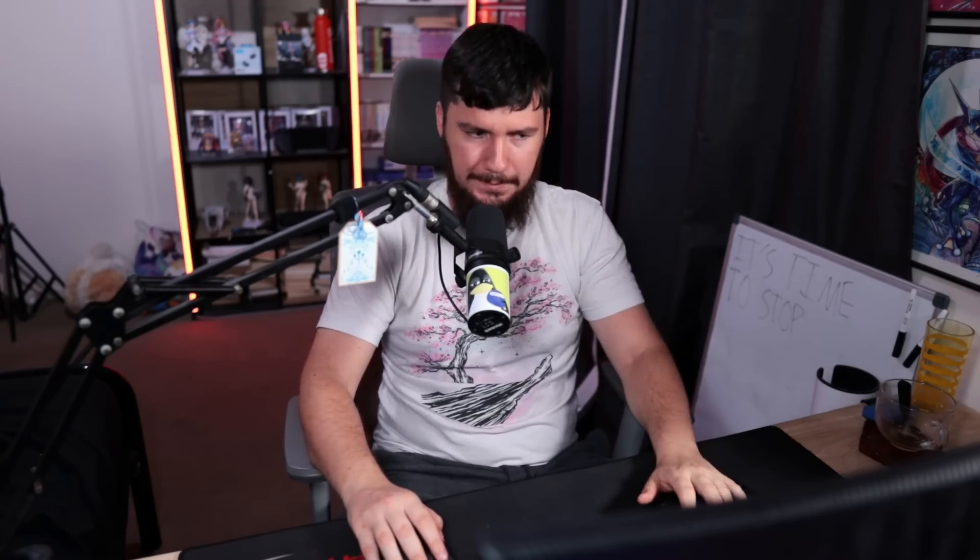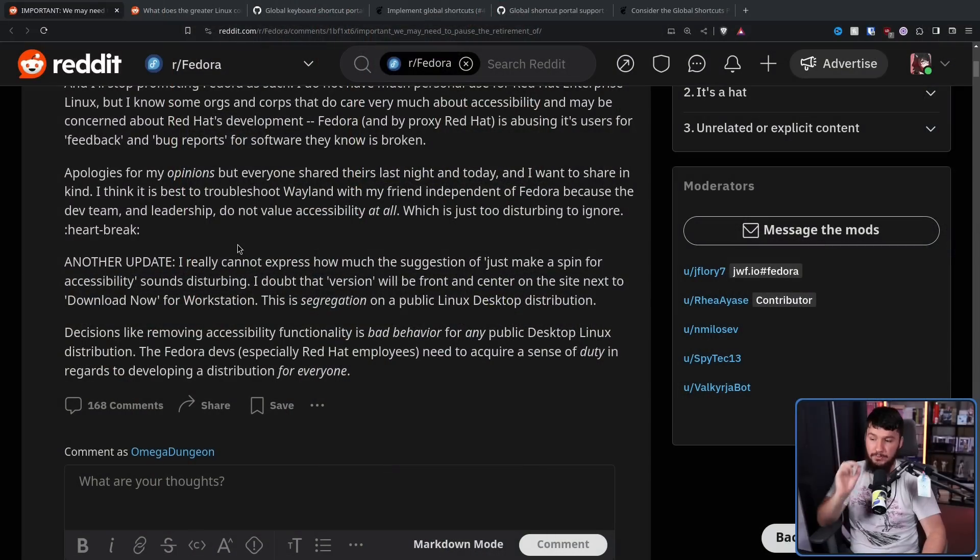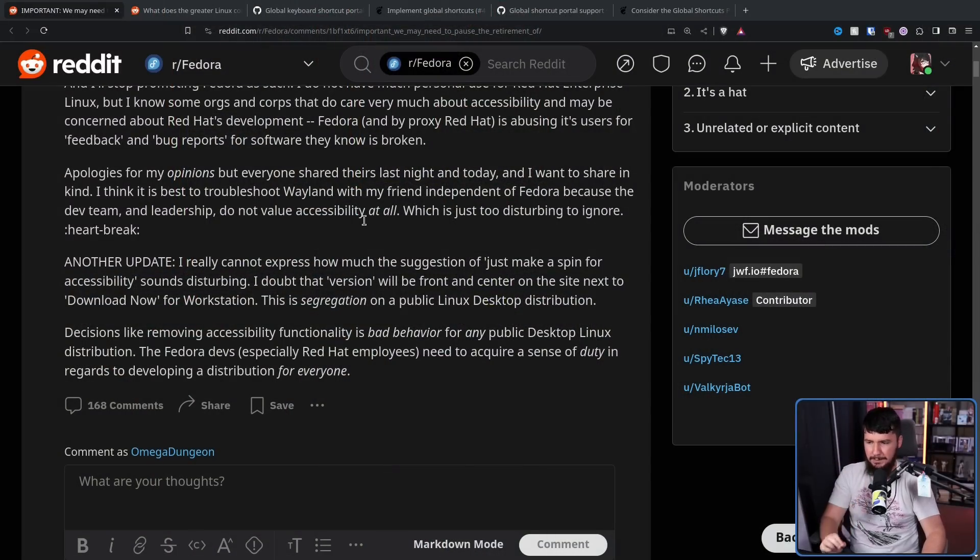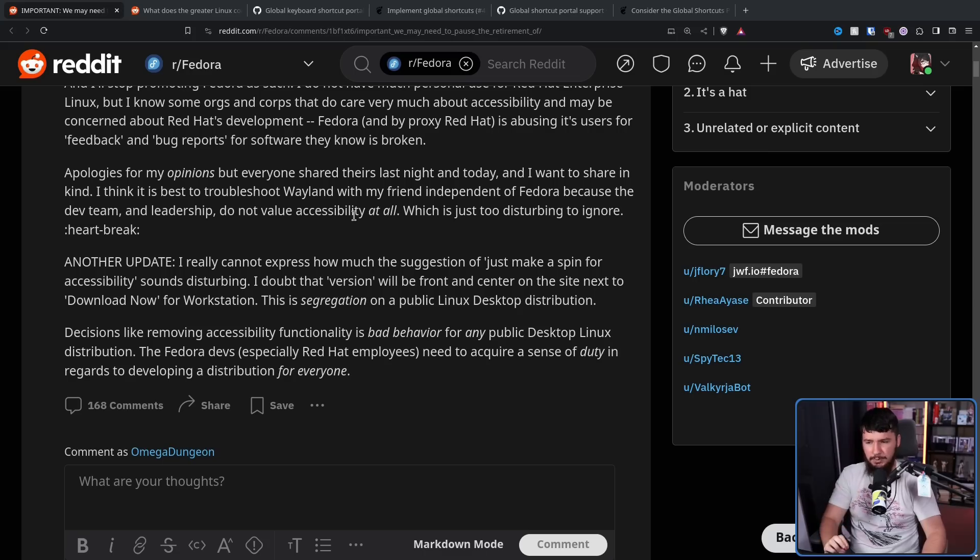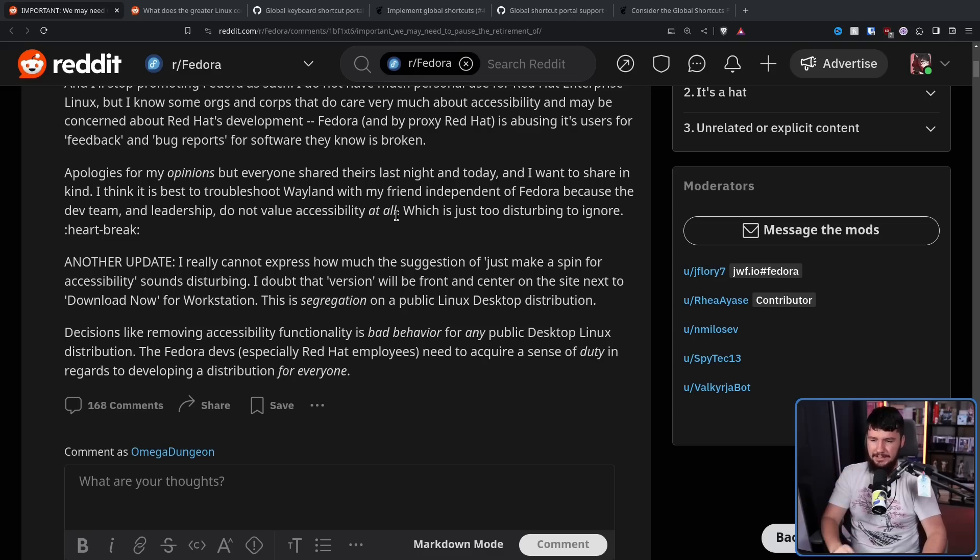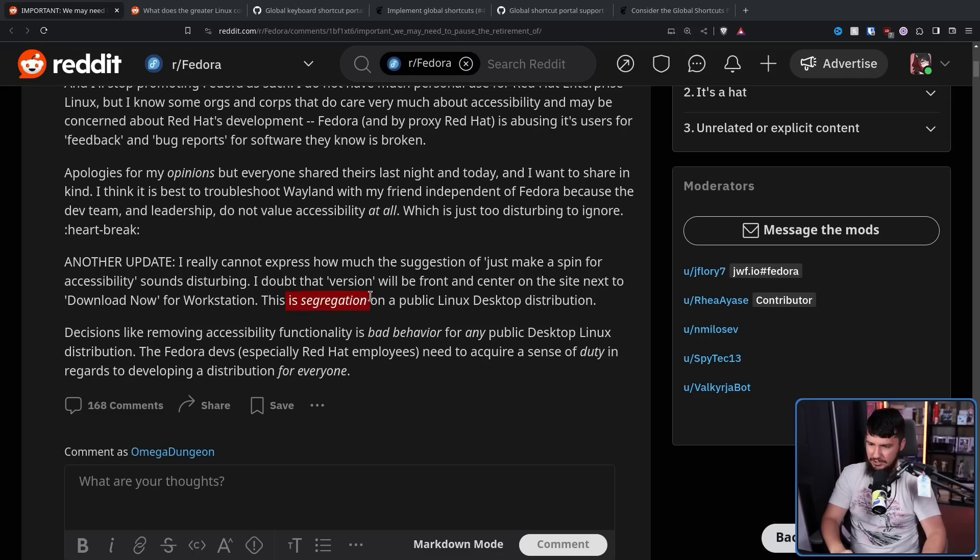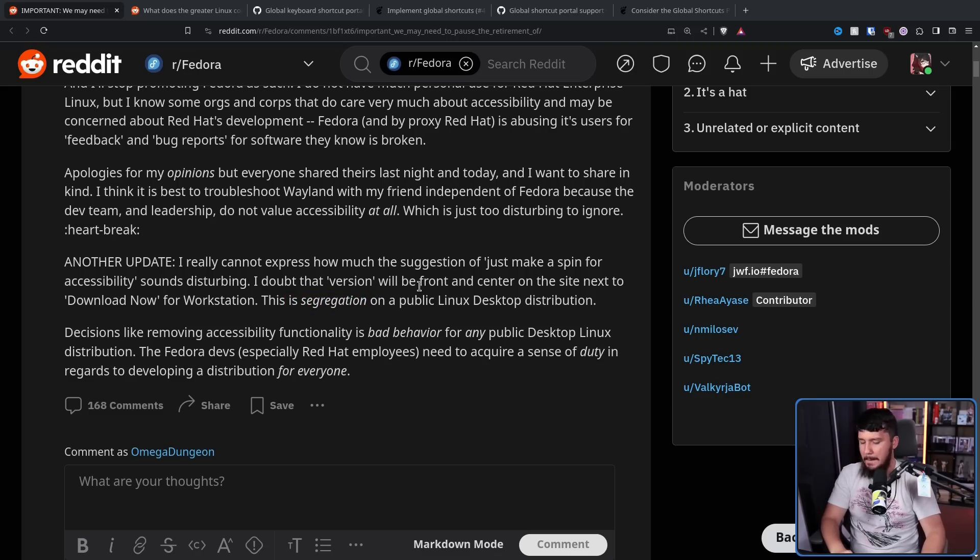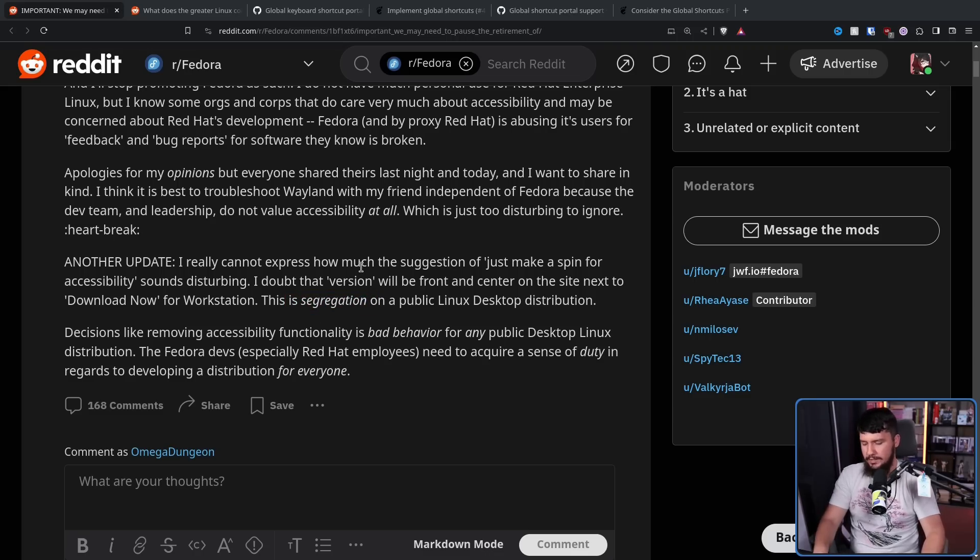Now, a few people in the thread did make a suggestion that the poster wasn't super happy about. I really cannot express how much the suggestion of just make a spin for accessibility sounds disturbing. I doubt the version will be front and center on the site next to Download Now for Workstation. This is segregation on a public Linux desktop distribution. Again, this person likes to use very inflammatory terminology.